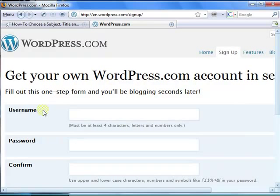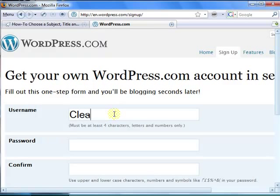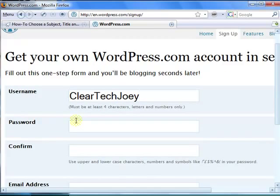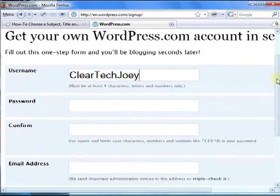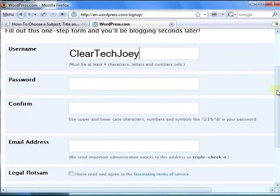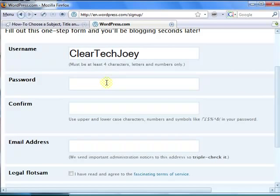In the username section, choose whatever username you want to be known as. I will just choose cleartekjoy because I am sure Joy is already taken. You can only use letters and numbers. Choose whichever password you want. Just make sure it's a decent password, not something like ABC123.